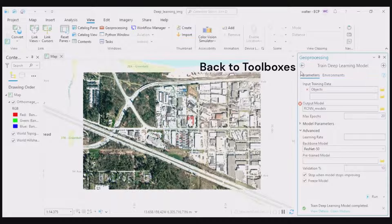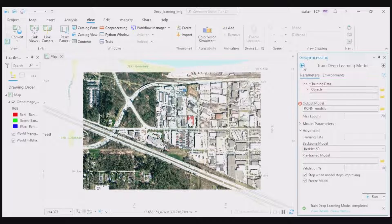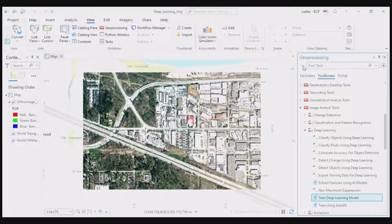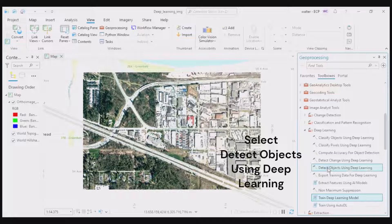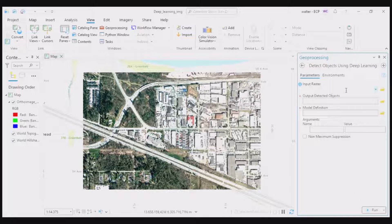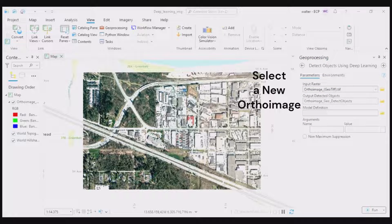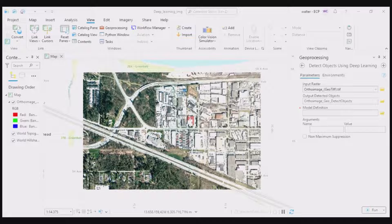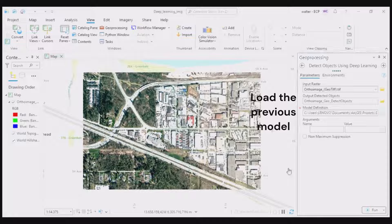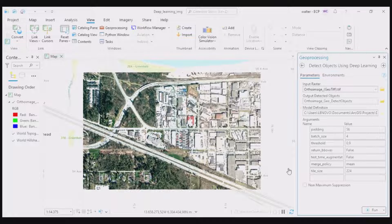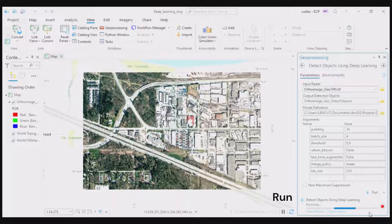Go to View, Geoprocessing, Image Analyst Tools. Choose Deep Learning, then Detect Objects Using Deep Learning. We are ready to infer new objects from our image, which is the pine tree. Using the Detect Objects Using Deep Learning tool, for the input raster, choose the feature class with image attachments that we created in the first step in ArcGIS Pro. For the model, we will use what we created in the training deep learning model section. Change your output. Click Run.